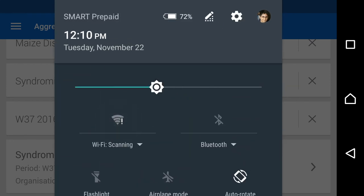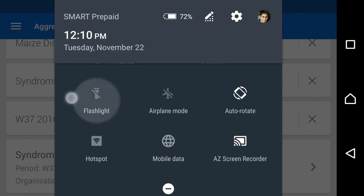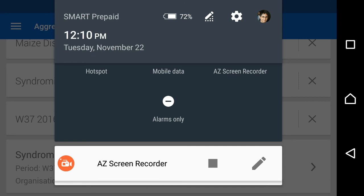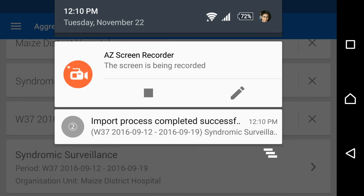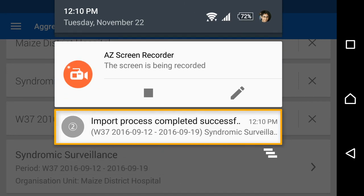Once we restore the internet connection, we will receive new notifications identifying that the data has been uploaded to DHIS2.